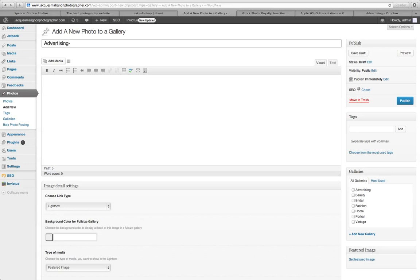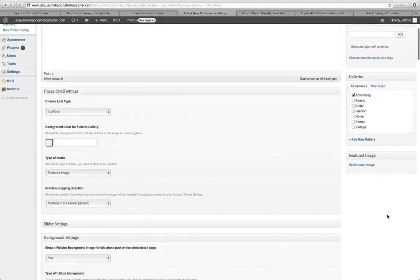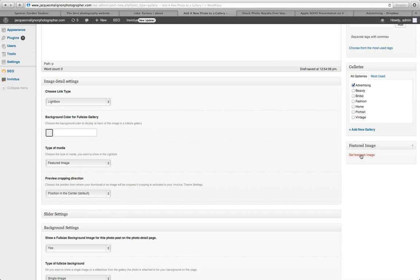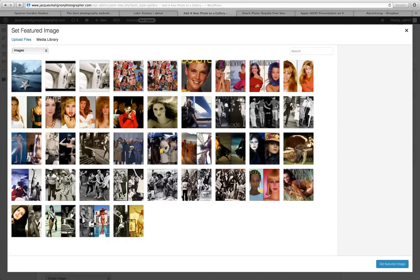Dash zero zero one and remember to click the appropriate gallery that the photo is going to show in on your gallery or on your website. Next you want to set this particular photo as the featured image.